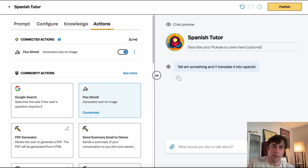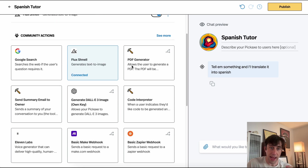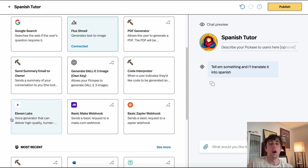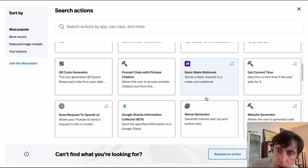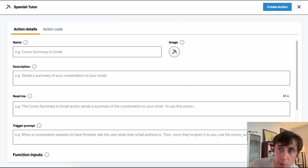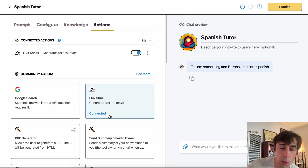In the Action tab, we can give our bot the ability to do things besides just generate text, such as make PDFs, send emails, generate images, generate audio, and even trigger basic webhooks for Make, Zapier, and automation systems like that. We have a whole menu of actions you can connect, and even the ability to build your own if you're comfortable with a little coding. We have a whole video dedicated to actions, which is a powerful part of Pickaxe.